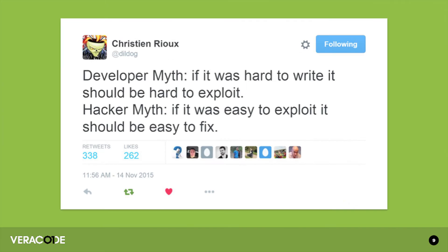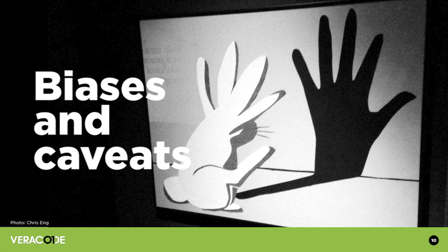Some might say this tweet from our chief scientist is also just an accurate description of the state of software security today — it captures that tension between security and developers. But if we just stopped there, this would be a really short talk. Before we get into the data, I want to talk about biases, which I think is not covered often enough. With any data, with any report, it's important to understand the methodology, where the data came from, what are the mistakes, and what are the assumptions, so that you can frame your interpretation.